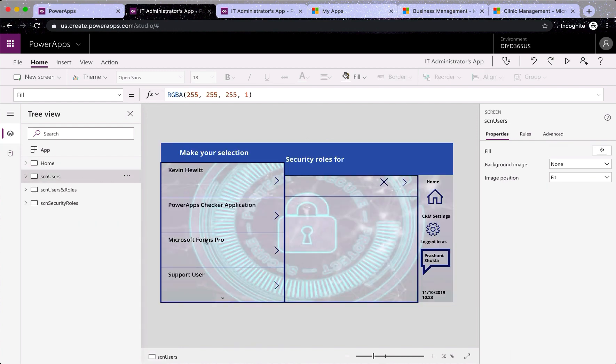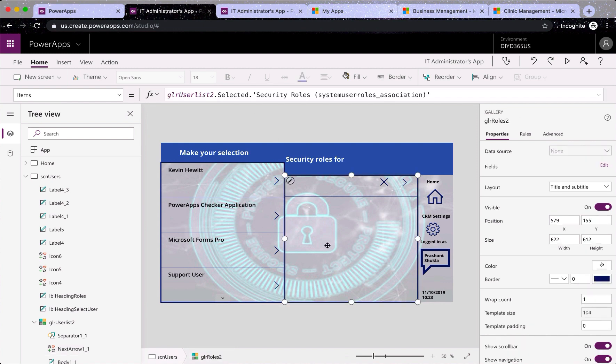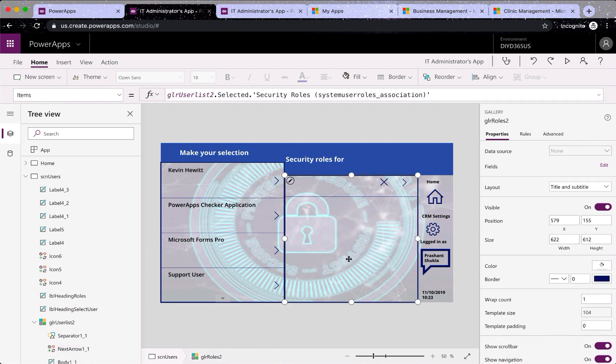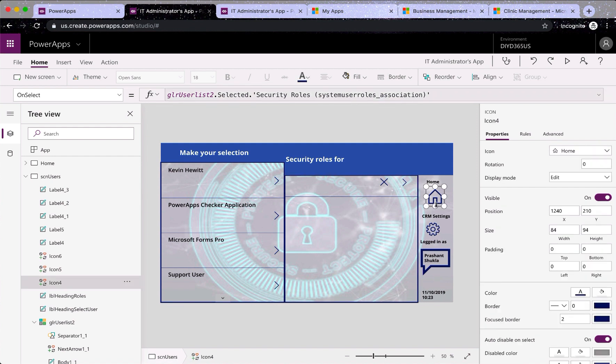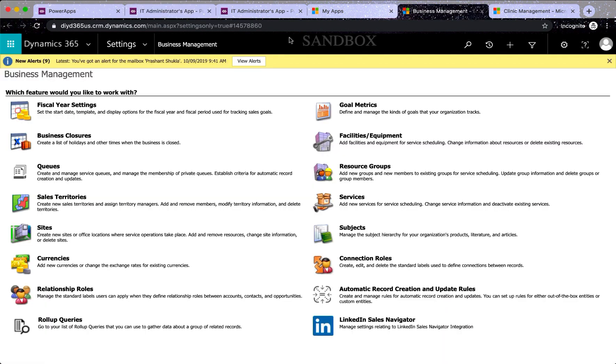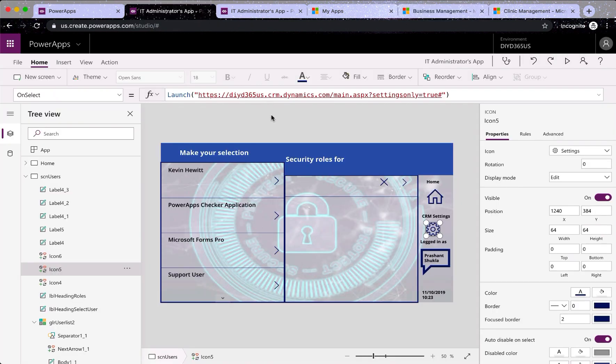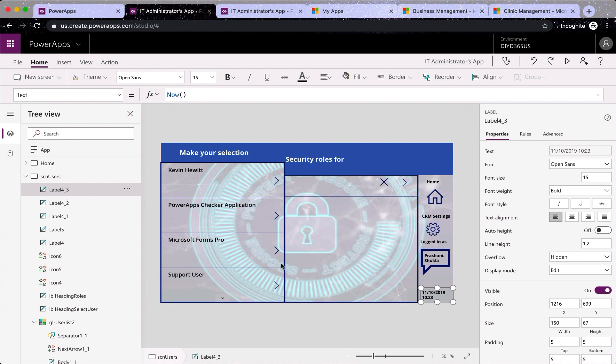Screen number two is where I've got users on the left and on the right I've got security roles. So if I click here, it is just selecting the parent. While here, this gallery is filtered gallery of security roles. You can see gallery user list two, which is this gallery here. And whatever is selected there, I need to show security roles of them with the help of this relationship, what you see here. So that's how it was filtered. Now this is the home button. So it takes you to the home screen. In settings, I've again got the launch formula and that URL I've taken from this tab. And then I've got a logged in user and the current time.